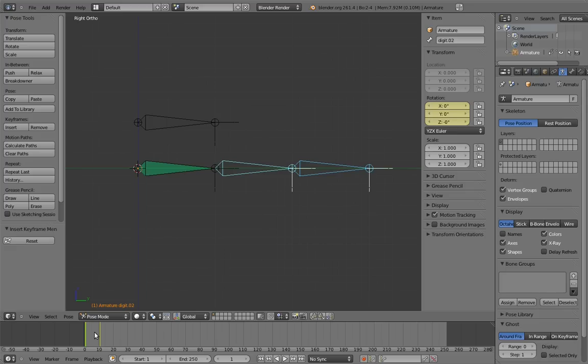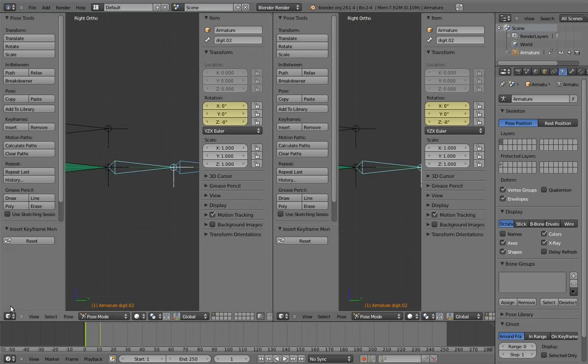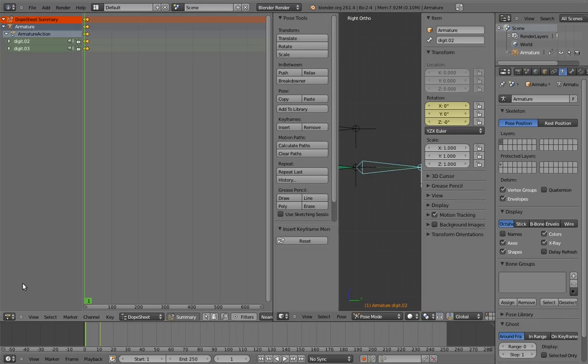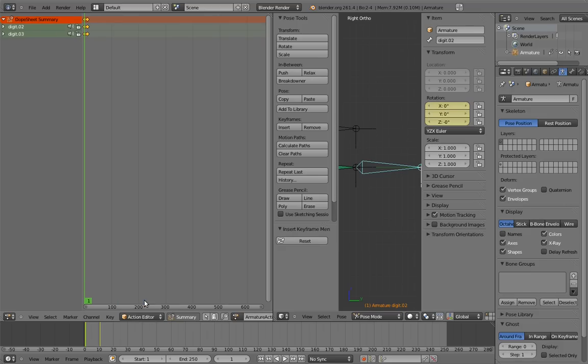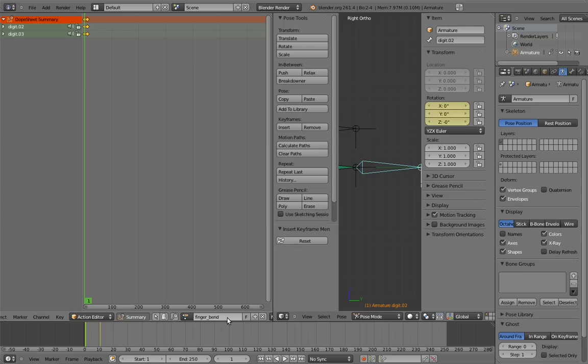Now what we're going to do is take this animation and link it to the scale of the control bone. To do this, we first need to do a little bit of action management. Create a new window and switch it to the dope sheet view. And change it from dope sheet mode to action editor mode. From here we can manage actions as pieces of data. We can see the name of the action on the currently selected object here. Let's rename it to something useful, like finger bend.